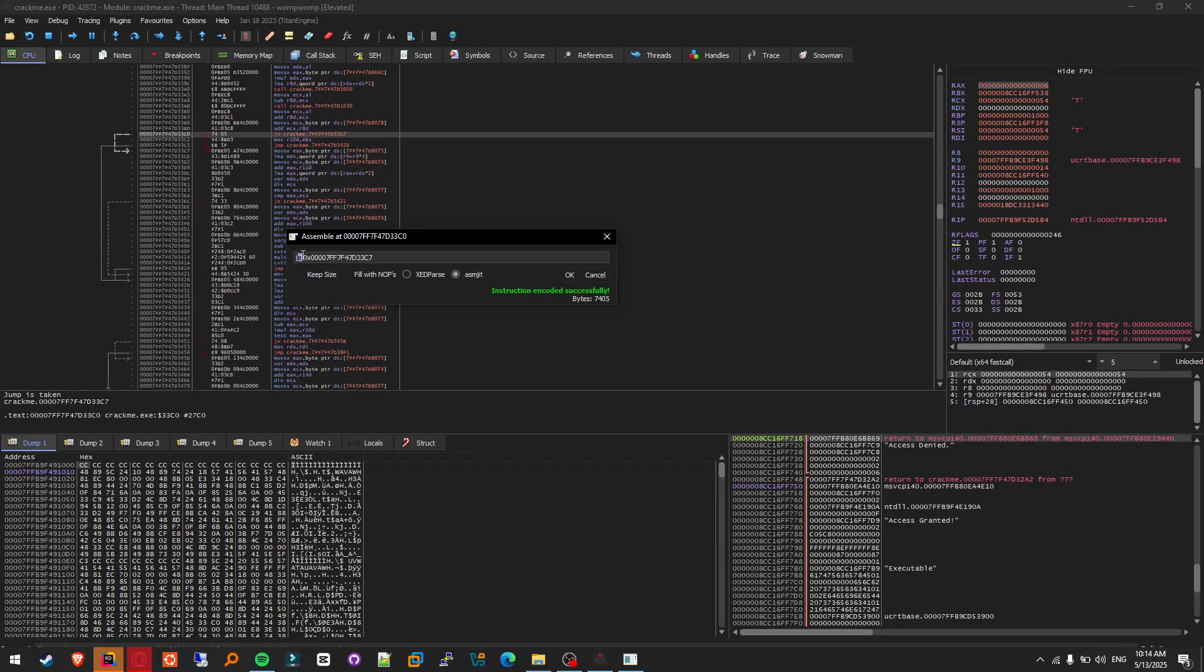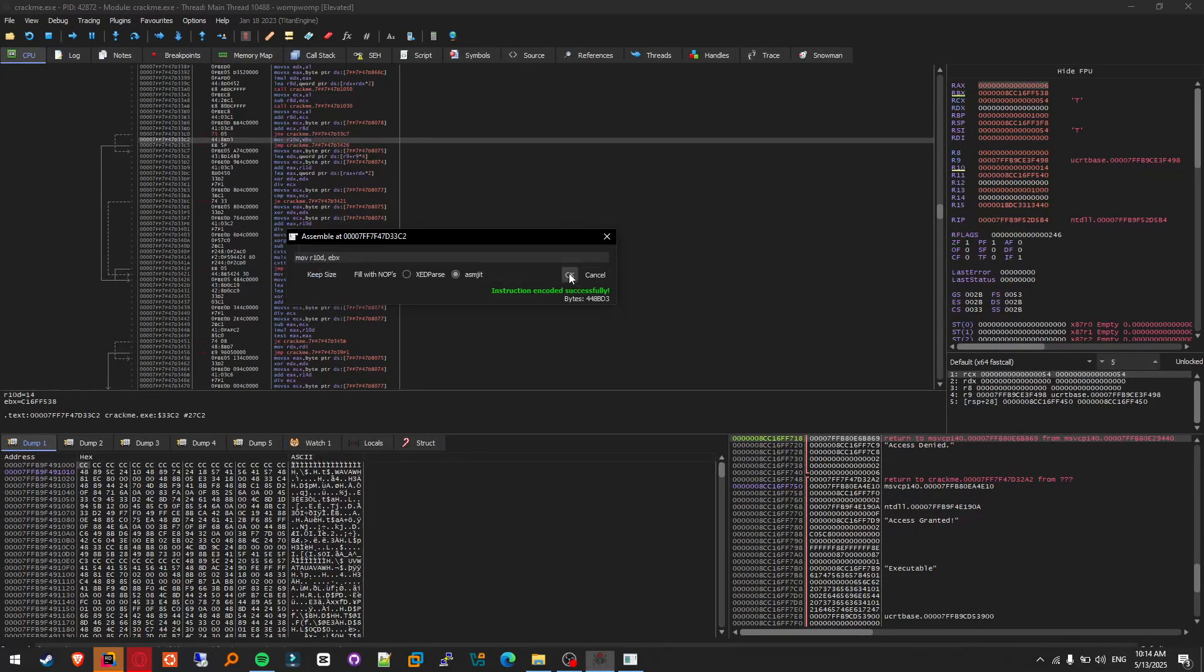Change JE to jump not equal, which is JNE.